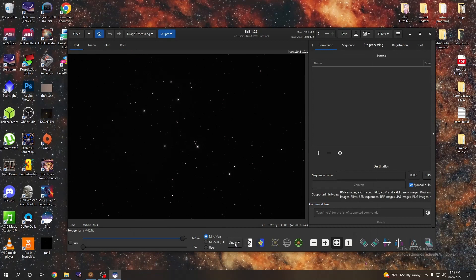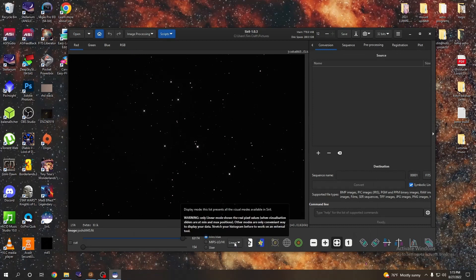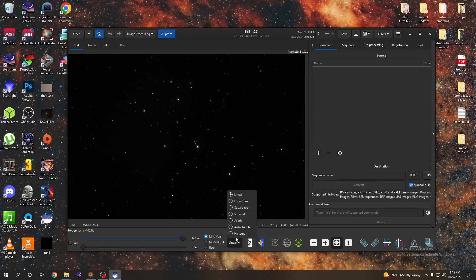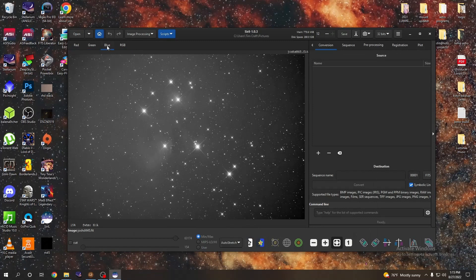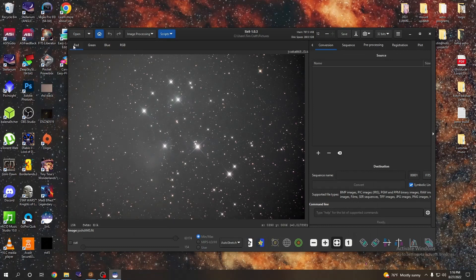Down here where it says linear, that's unstretched data. We're going to go ahead and go to auto stretch, and that's what our red channel looks like. Here's our green channel, here's our blue channel, and here's our RGB.